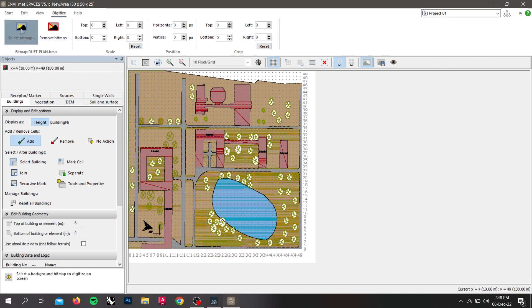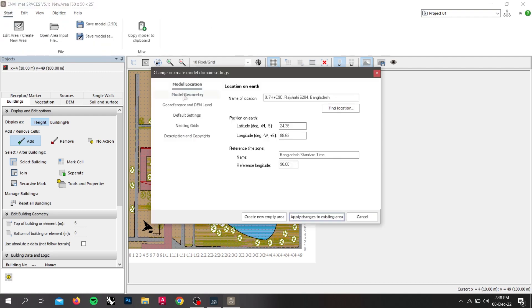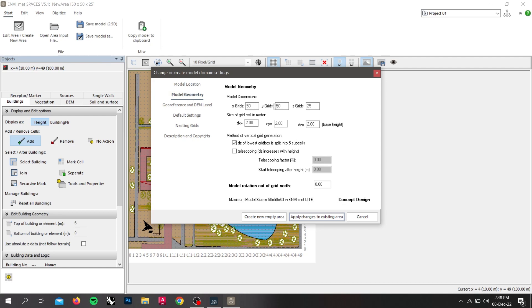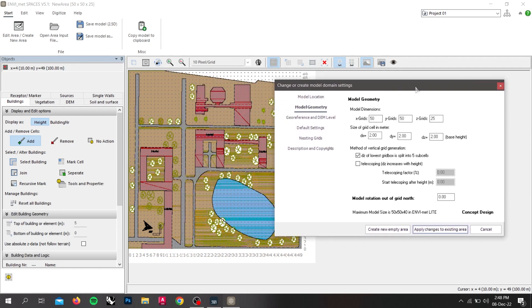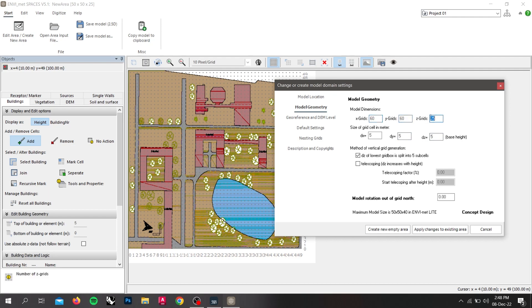First of all, we go to our edit area and model geometry. Here, we can see that the size of grid cells are 2 meters. We will change it back to 5 meters in all axes and grid to 60 x and y, 30 to z. I have already noted that our north in the bitmap rotated in 260 degrees. Now, let's put in the value and apply the changes to existing area.